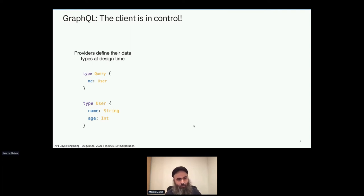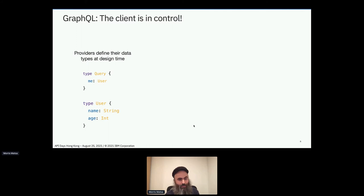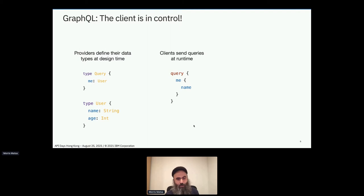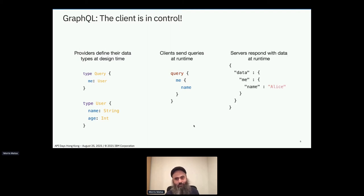The first step of GraphQL is that the provider — the API provider — gives a schema of what they support. At design time, they're saying what they support in their server. In this case, I have a type query — that's what you can query for. There's the 'me' field, which returns the user. Maybe it looks me up based on an OAuth bearer token, figures out who the authenticated user really is, and then looks up the user record in the backend database. From that record, it fetches the name and age of the user. When the client sends the query at runtime, Alice asks for her name — she doesn't need her age. The response comes back mirroring the query structure.